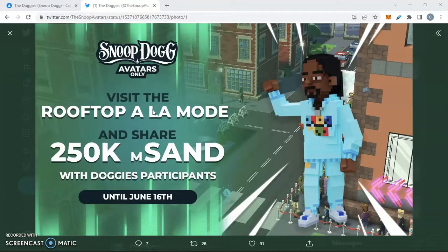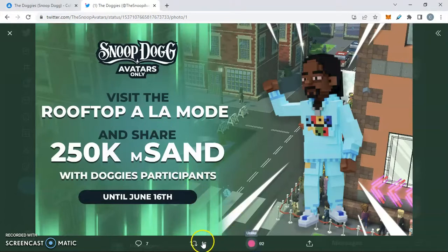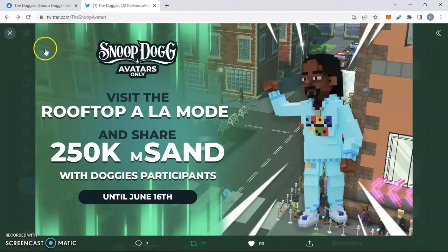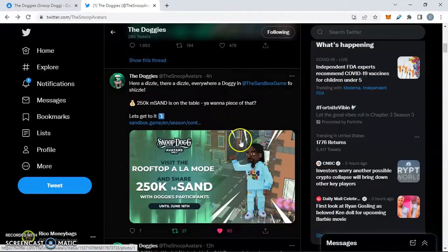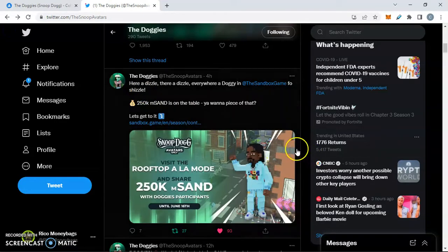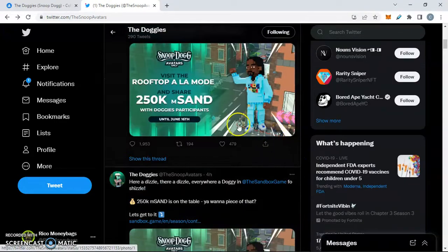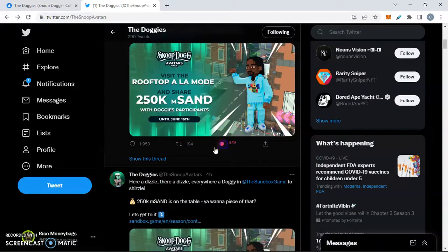With that being said, let's dive into the latest developments on the Doggies. They got the Rooftop La Mode, 250K in SAND tokens available. We're going to like and retweet this and see how this reflects on the floor price of these Doggies. This is a huge marketing campaign that is taking off right now, right underneath our eyes, and it's not going to stop.